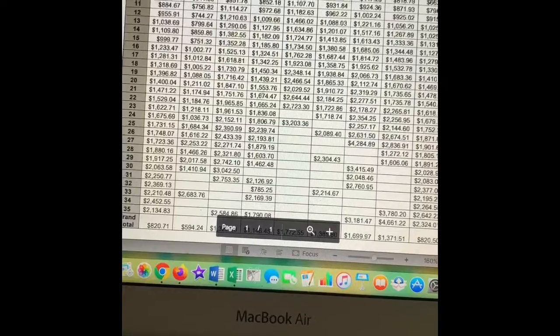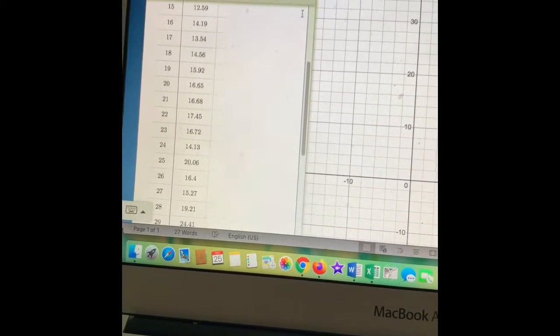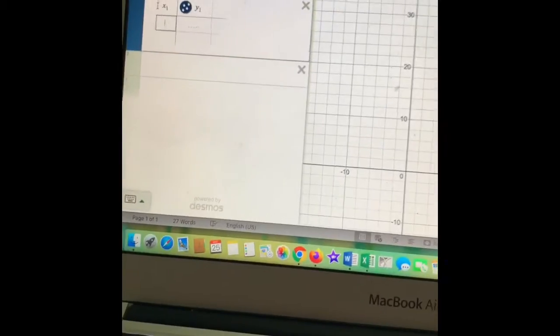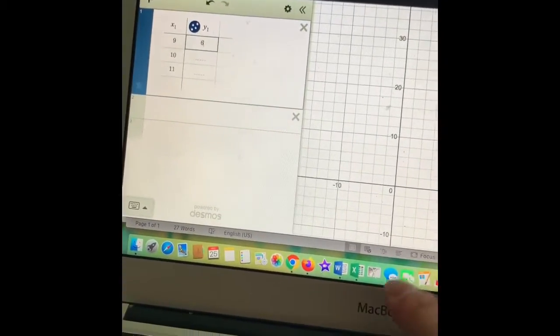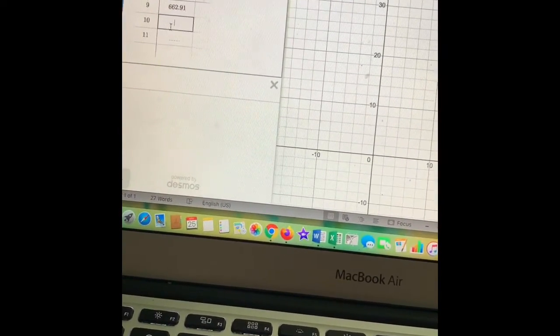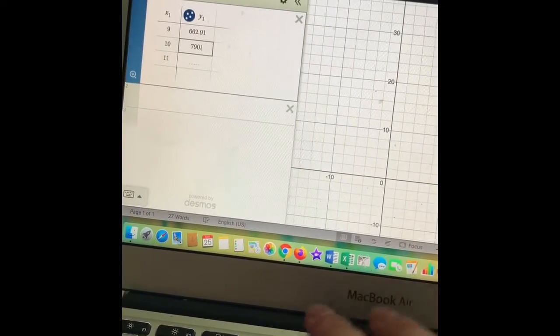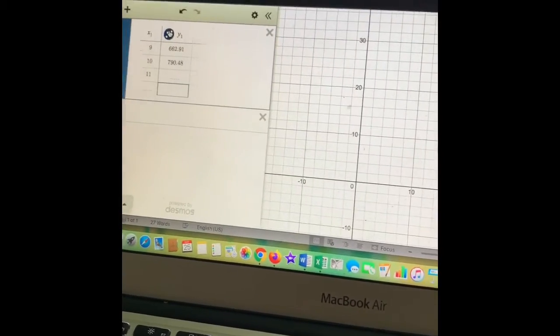We're going to go to our Desmos again. I'm going to clear this out — this is from question one. Now we need to add a table, so we're going to hit this plus button and we need a table. You need to do your 9, 10, 11, and so forth that I'm grabbing from this, so you're just copying this table over here. I had us write it down that way so it's easy to see. So then over here it was 662.91, 790.48 and so forth. When you're done it'll start graphing it, so go ahead and just start adding that in.